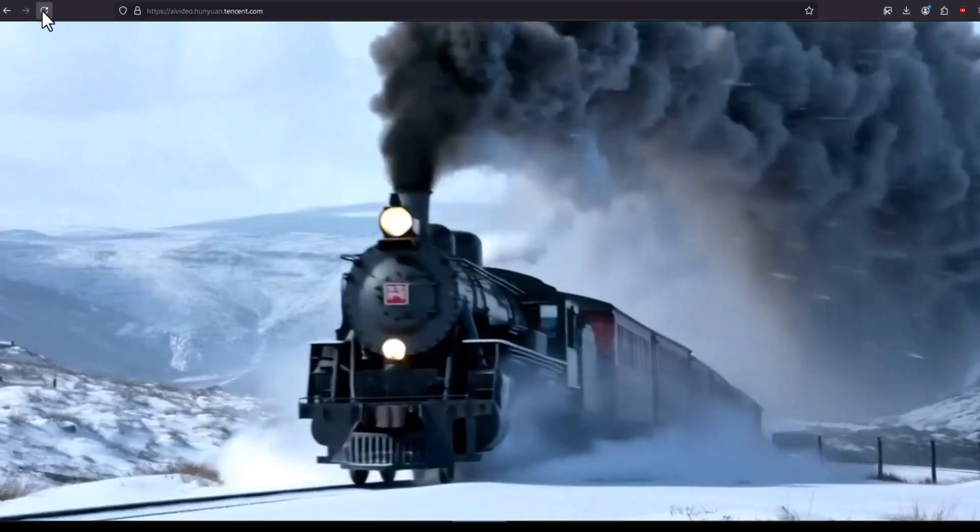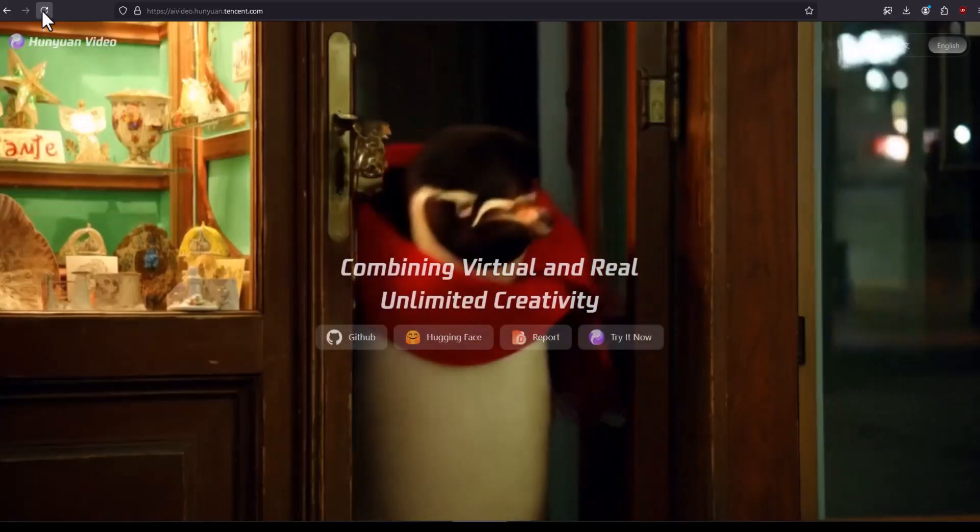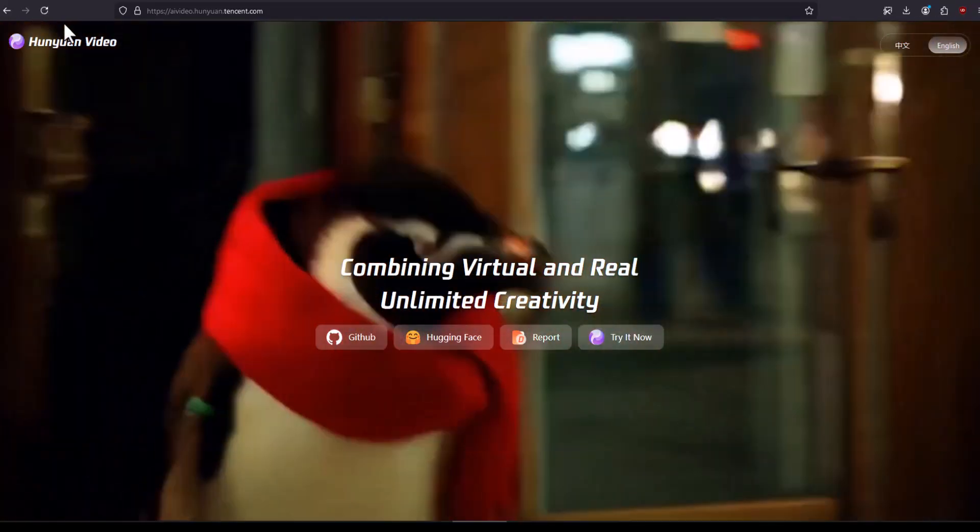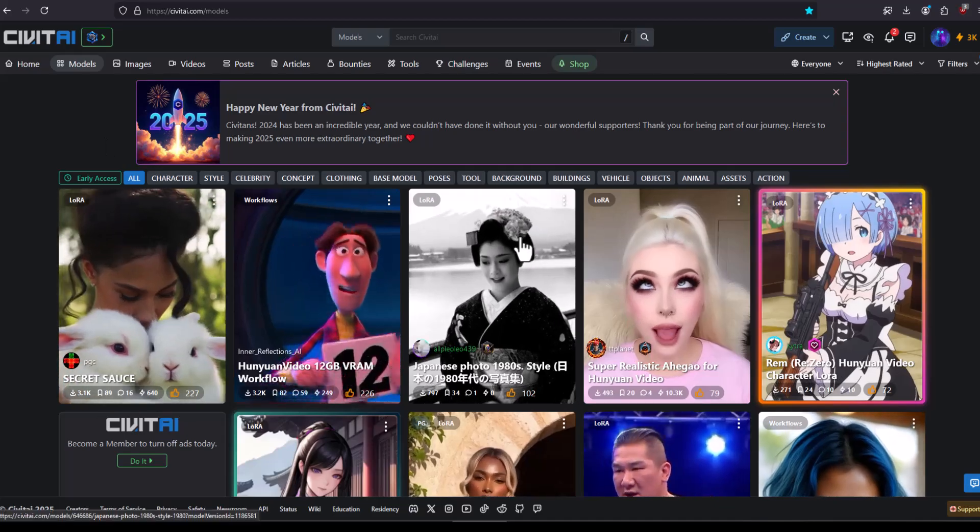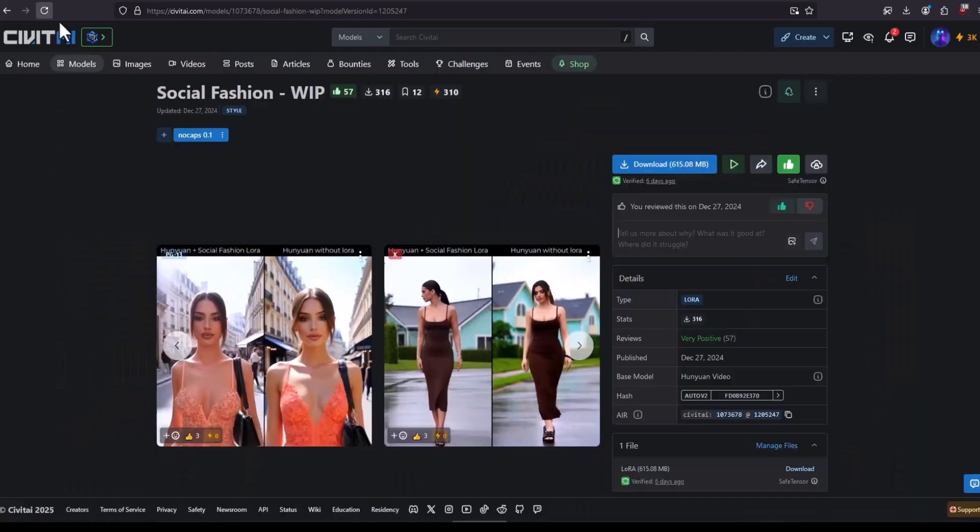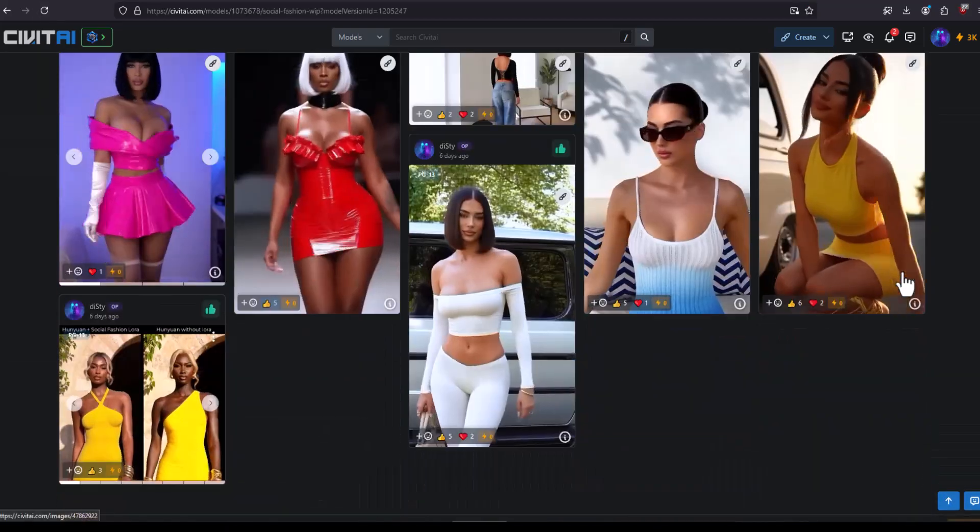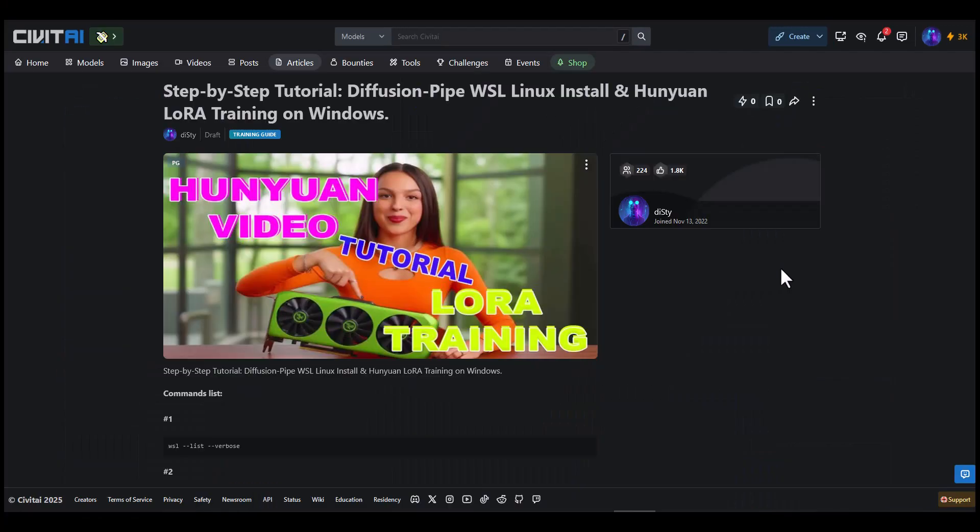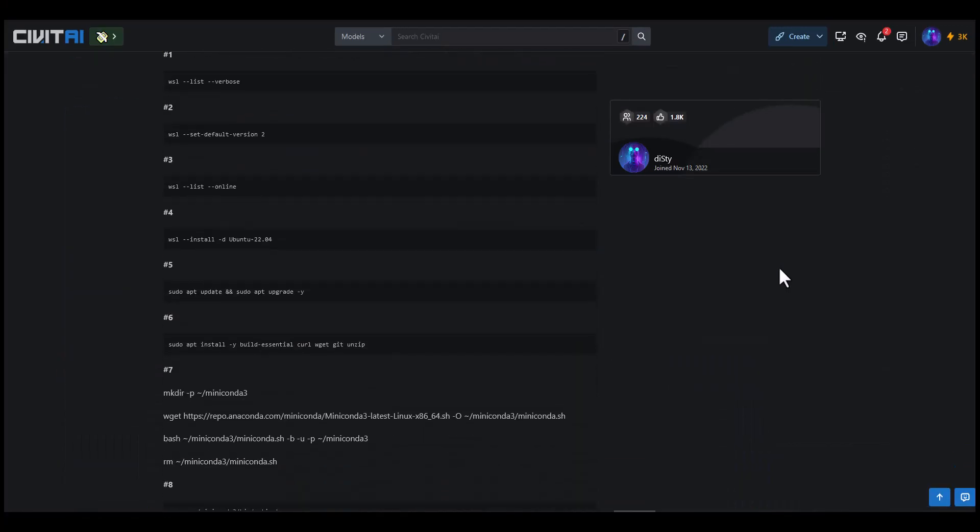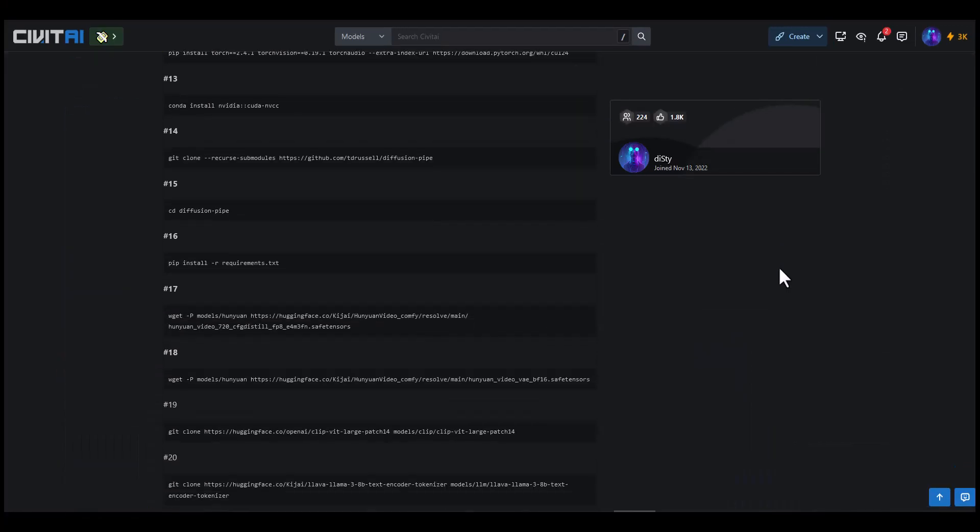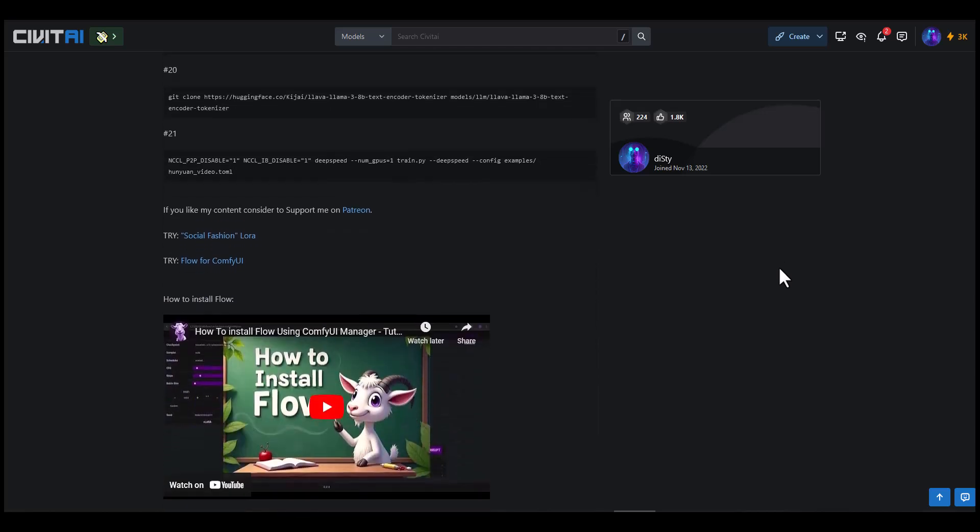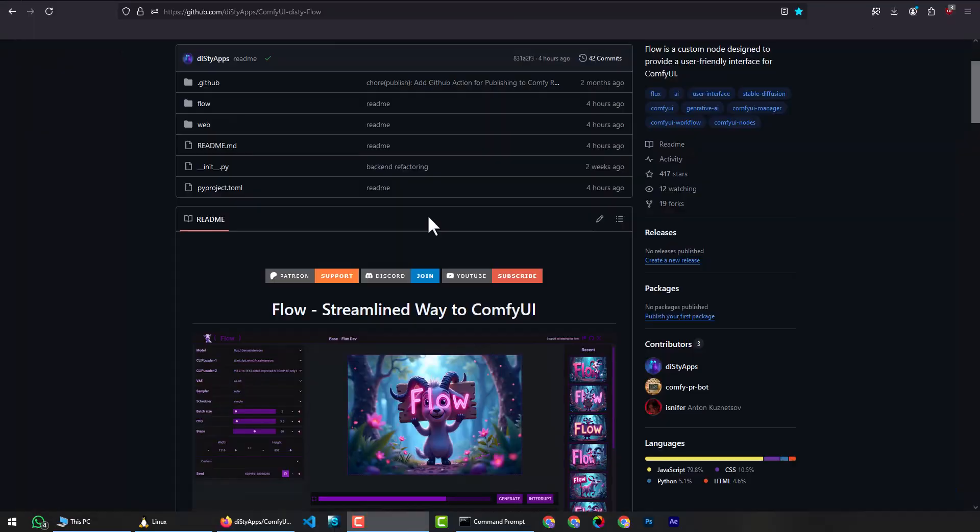Hello everyone. Today you will learn how to train a LoRa model for the Hunyuan model on Windows. I will show the full installation and training. You will also get a full command list to follow like any good programmer does. It is copy pasta time. Don't forget to leave a like. Let's get started.